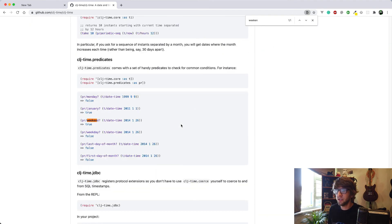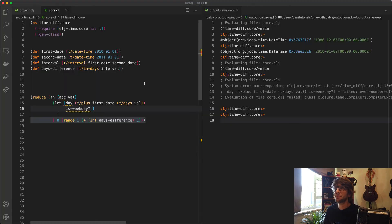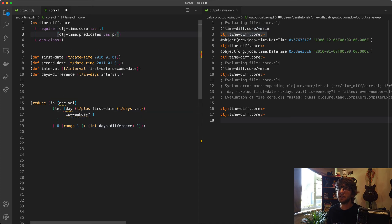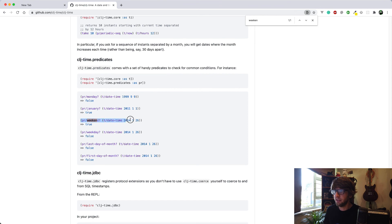But this is requiring the predicates namespace, so I'm just going to copy this. I'm going to paste this namespace here, and then let's just copy this.